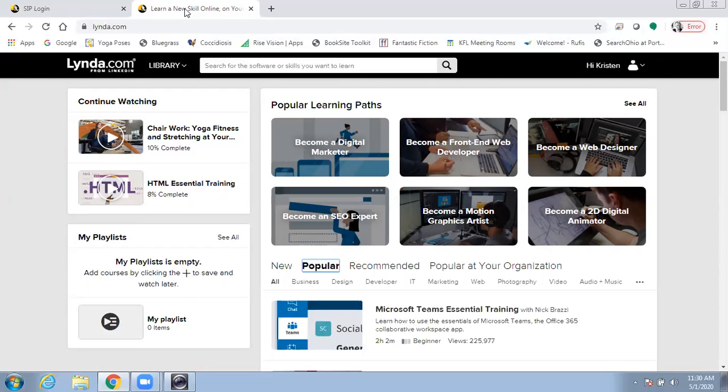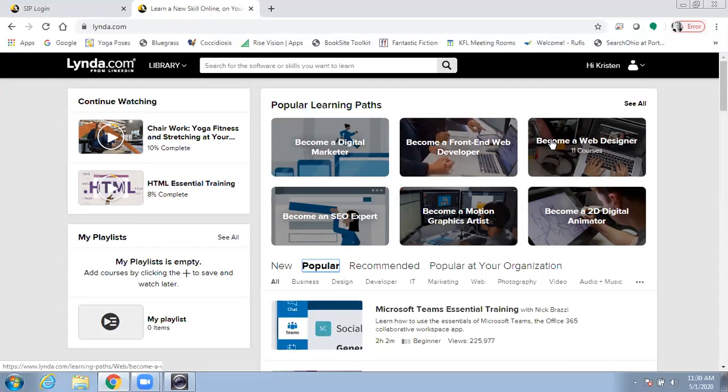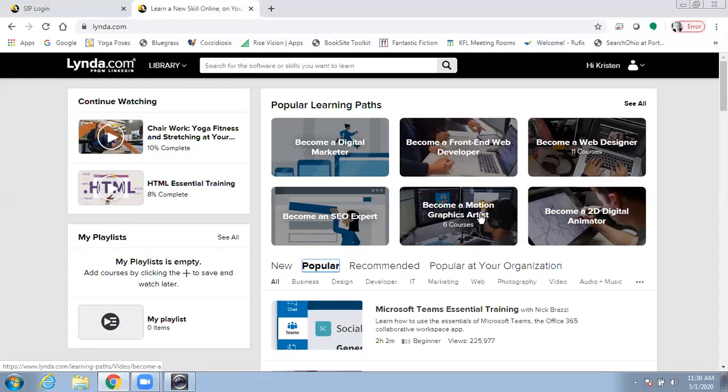And also popular learning paths, which are collections of courses put together to help you achieve a specific goal. For instance, becoming a digital marketer, becoming a web designer, or becoming a motion graphics artist.